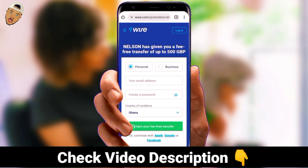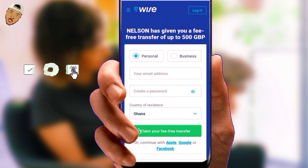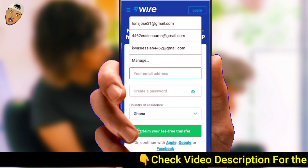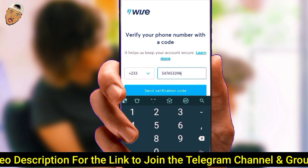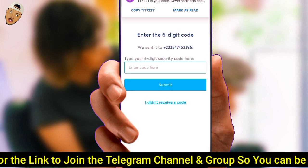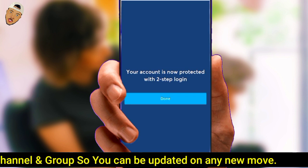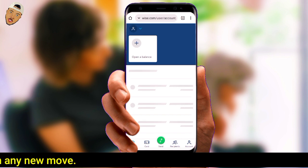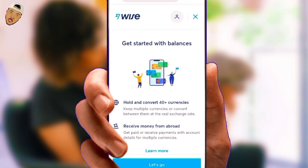Using the link below gives you a free transfer of up to 500 pounds sterling. On the registration page, select the account type — I will choose Personal — then fill out your information, which includes your email address, password, and country of residence. You'll need to verify your phone number by entering the six-digit code you receive. After successfully verifying your phone number, it will automatically reload to the dashboard.